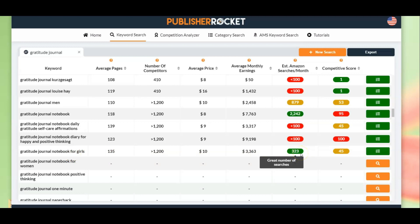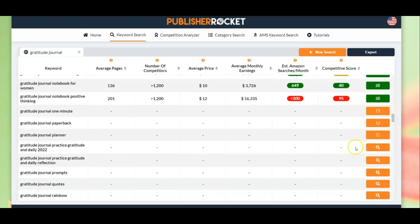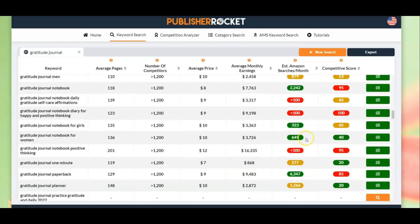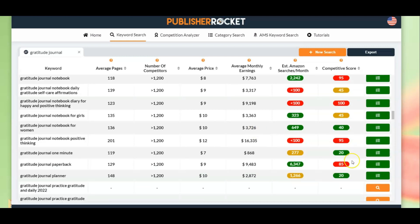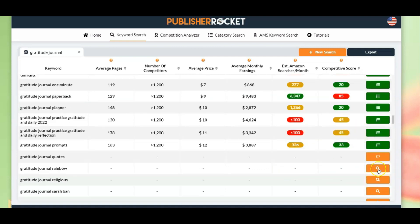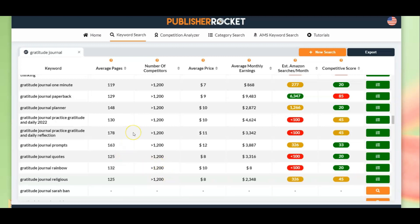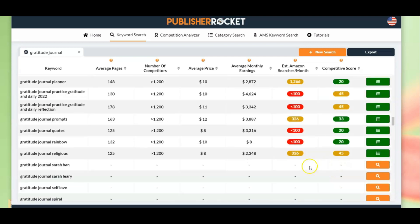You want to maximize your possibilities of making sales, and this is a really good way of doing that. Here's another one: 'gratitude journal notebook for girls' — a reasonably good result in searches and low competition. You can see how to do it now — you just need to keep clicking to find the ones that have good results in both search volume and competitive score. There's another one: 'gratitude journal notebook for women.' You need to look into this a little bit more — why is this one better than just 'gratitude journal for women'? Dive a little deeper into your research to find out why.